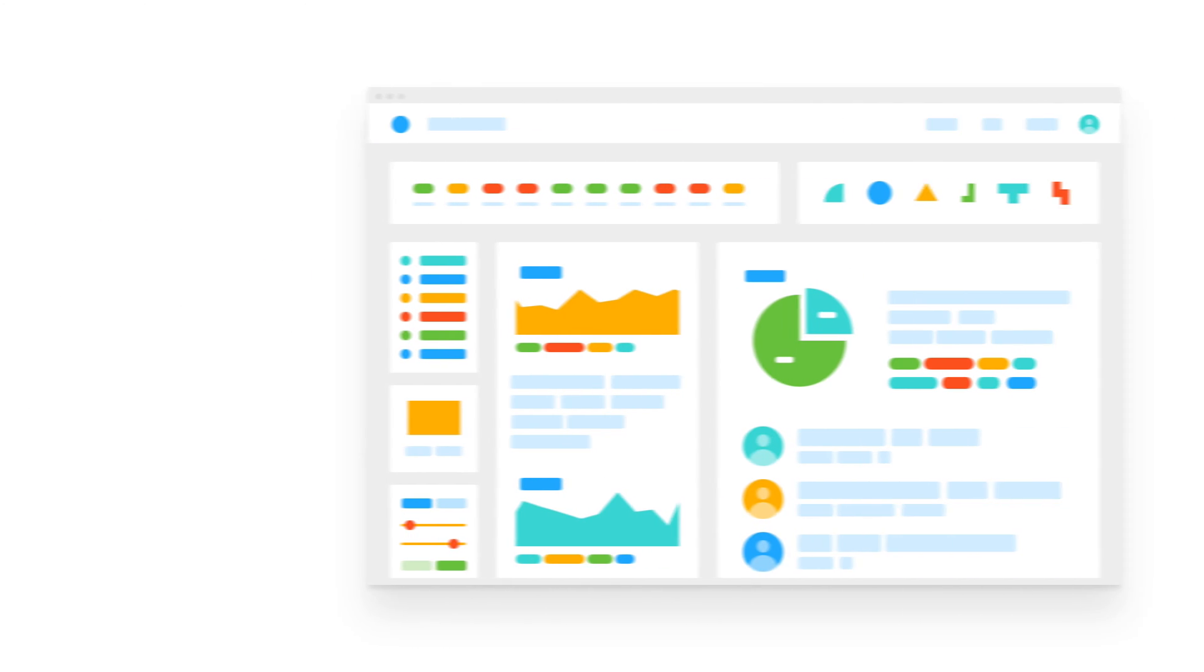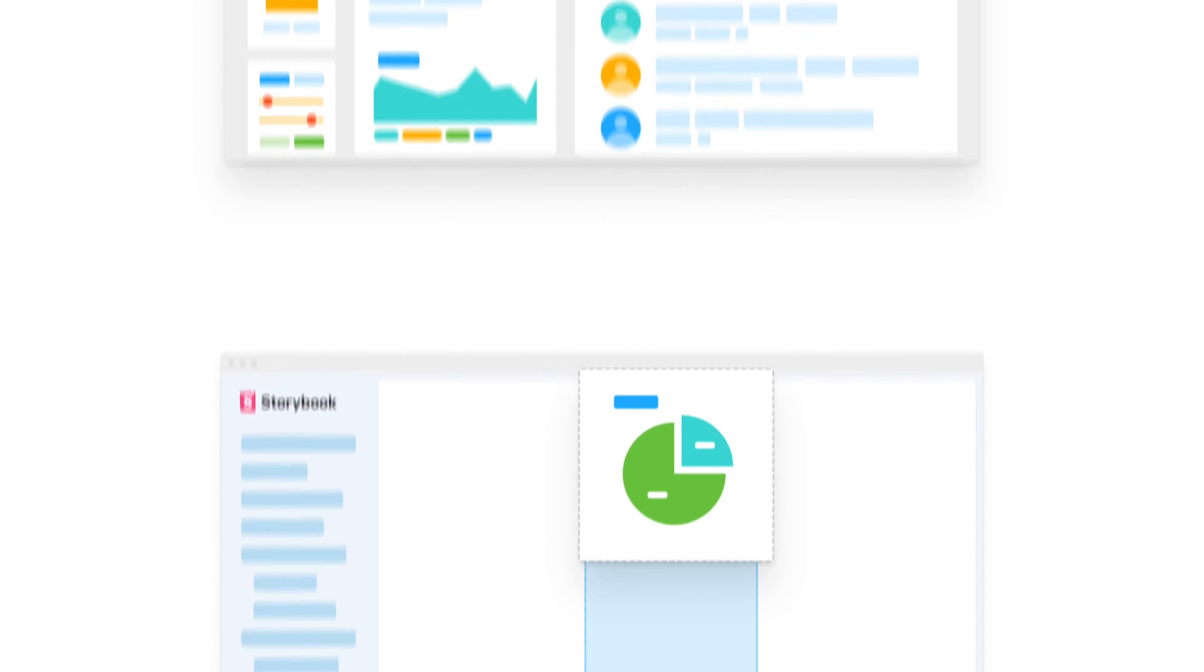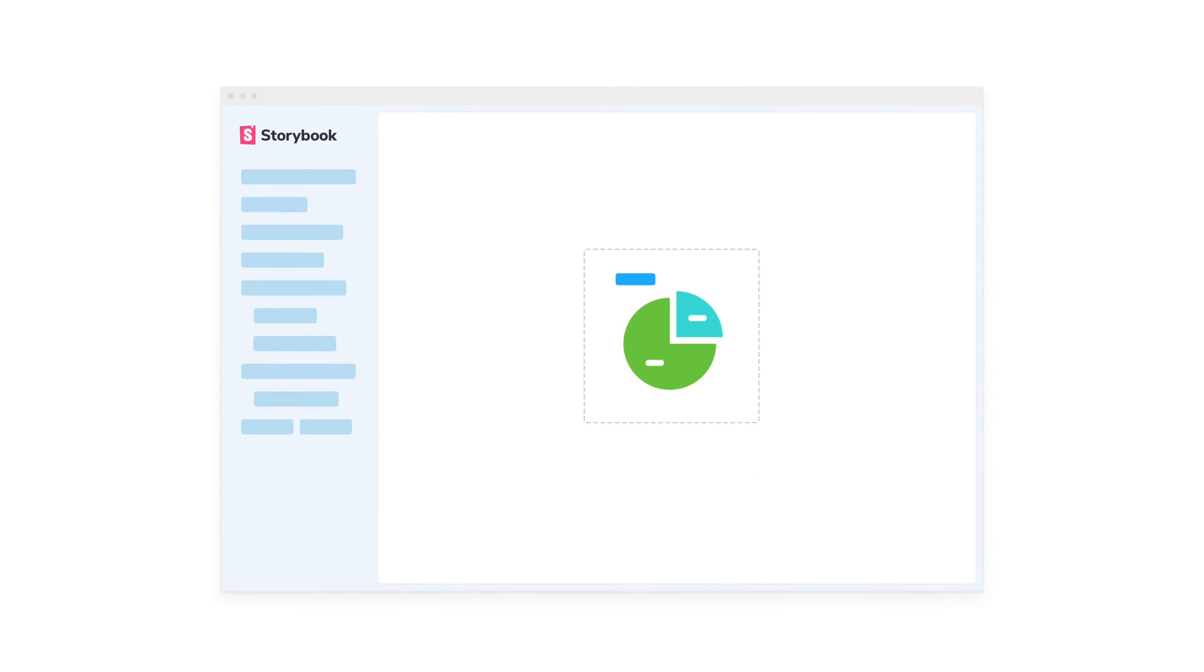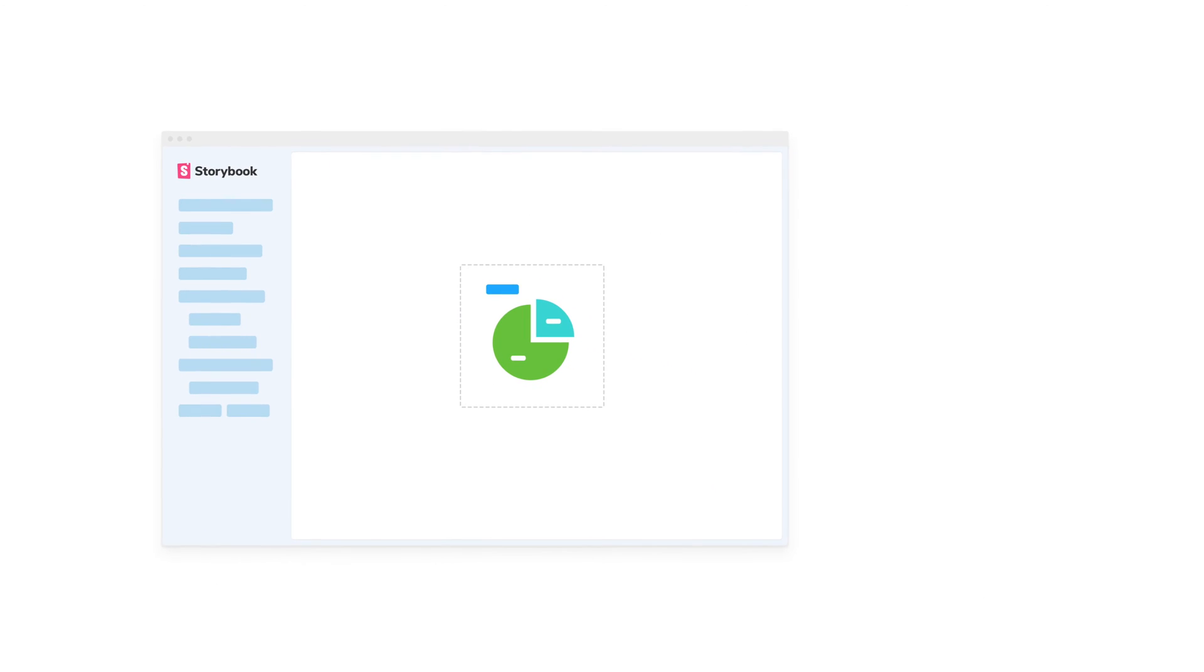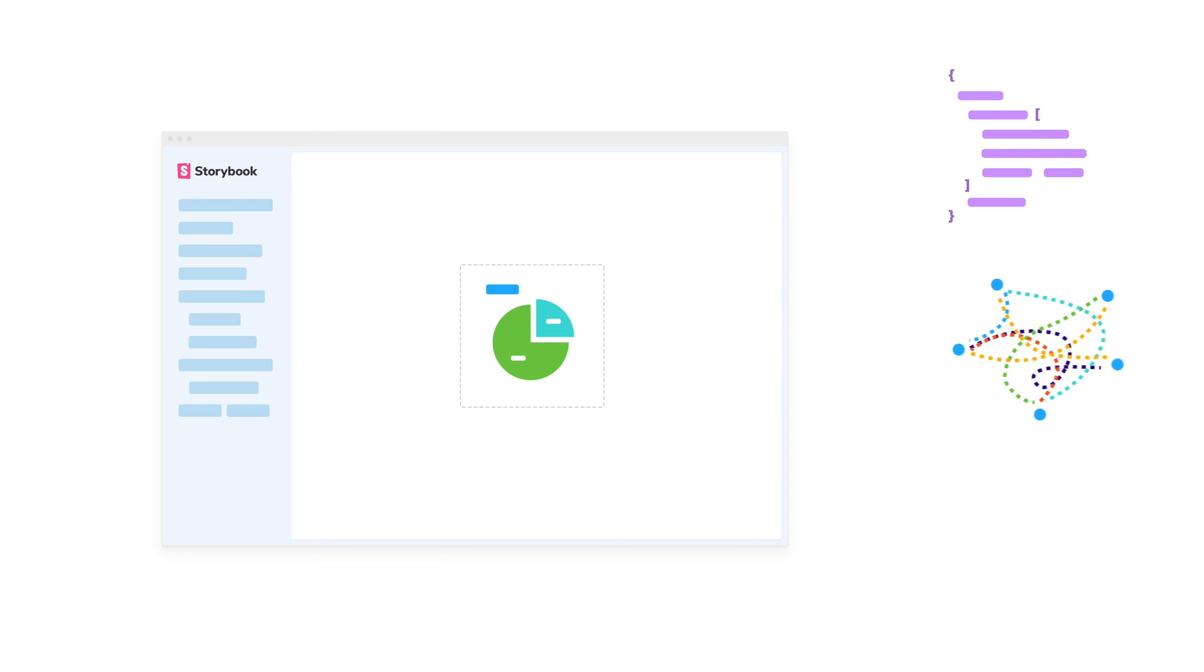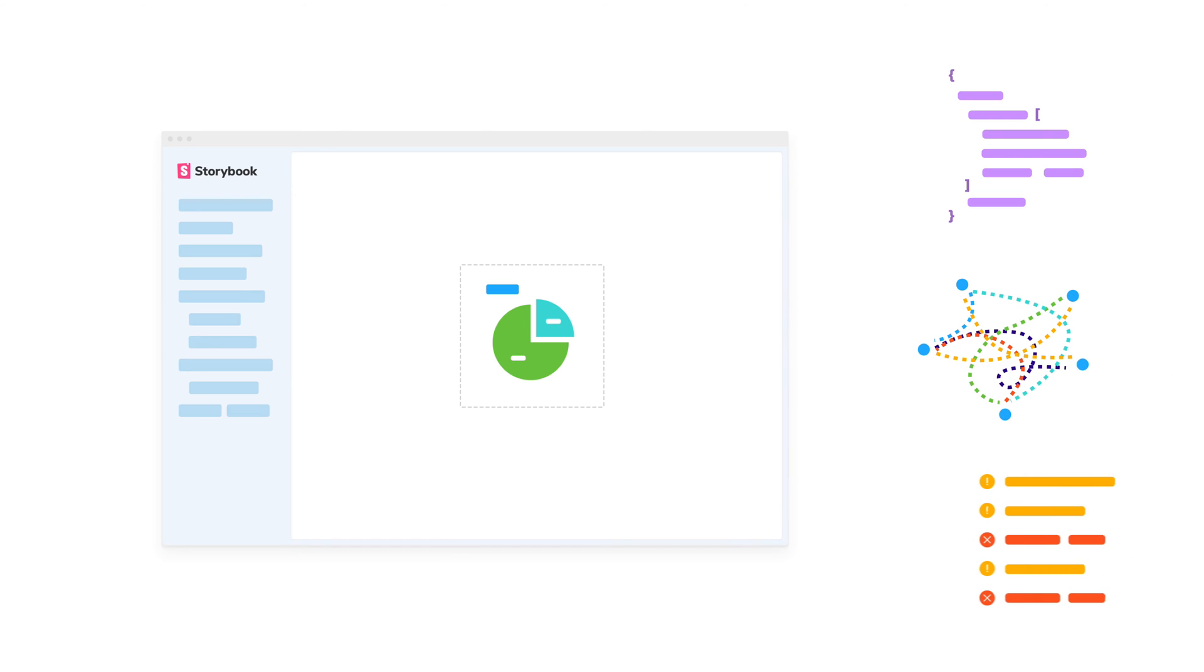An open-source tool for building UI components in isolation. That means developers don't get distracted by flaky data, business logic, or unfinished APIs.